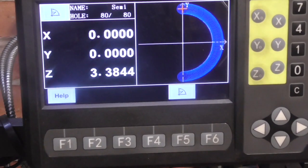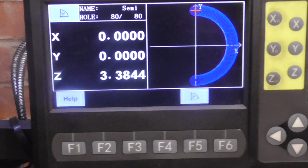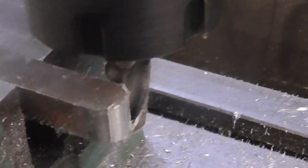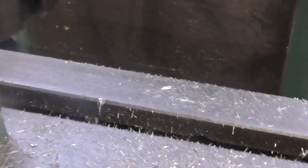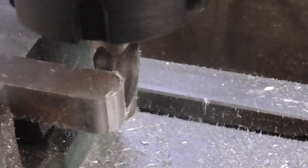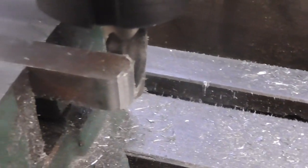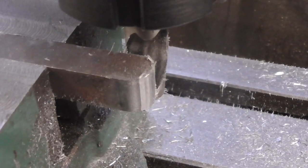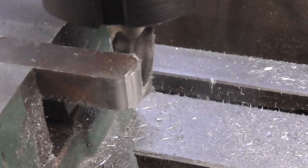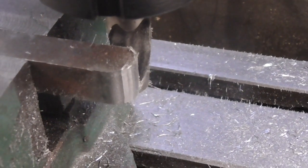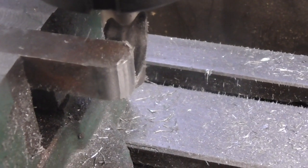Just going to stop the machine and let you have a look at what we've got. Let's see if I can focus in on it. And there we are — a radius on the end of there. I'll just take it out of the vice and then you can have a good look at it.